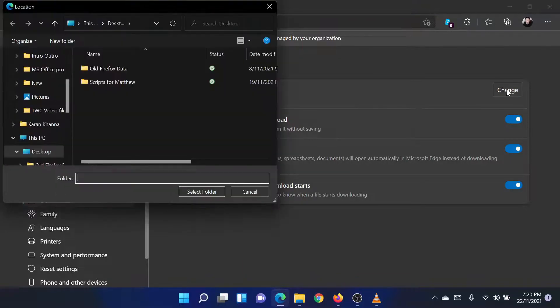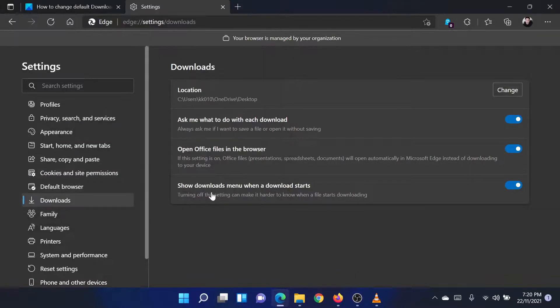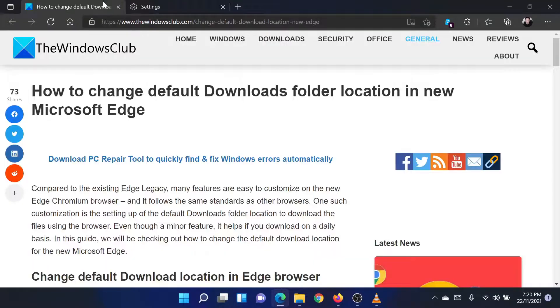Then select the new downloads folder and click on OK. Restart Microsoft Edge.